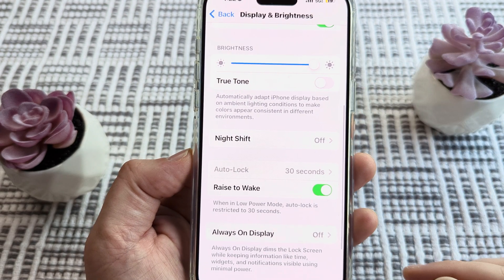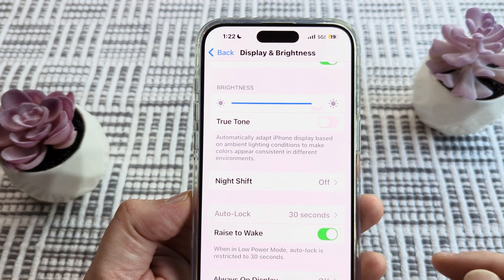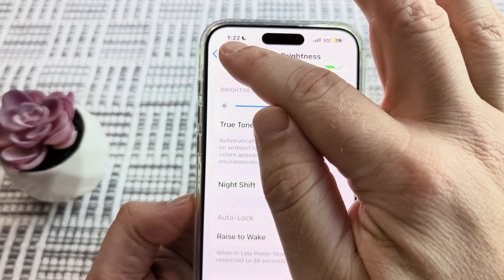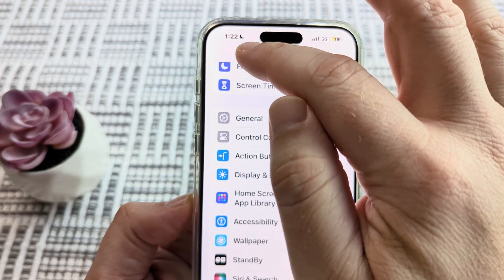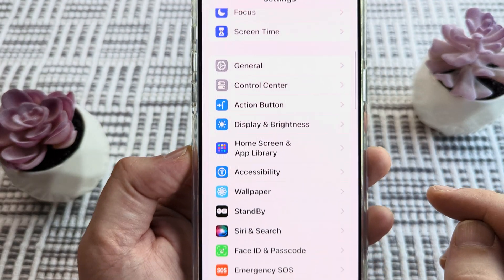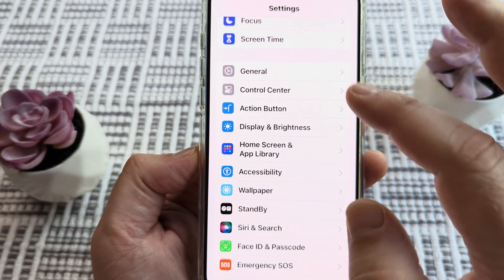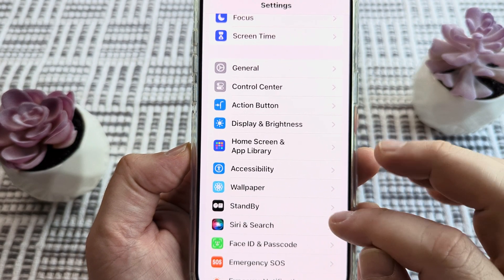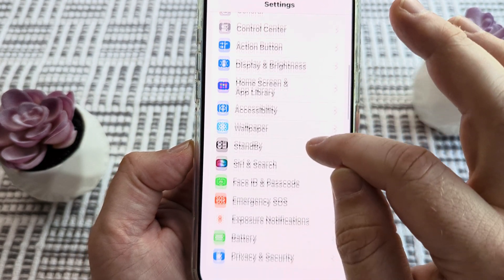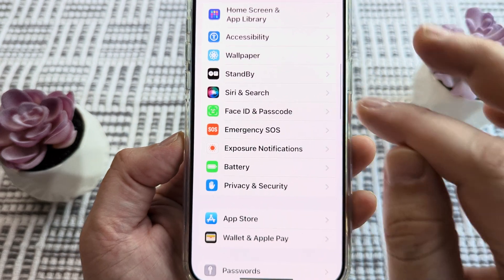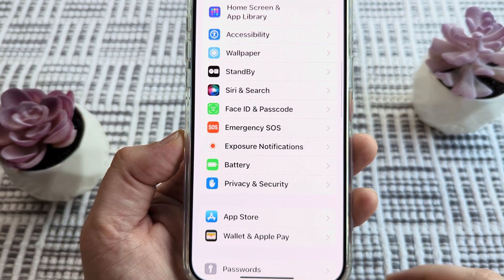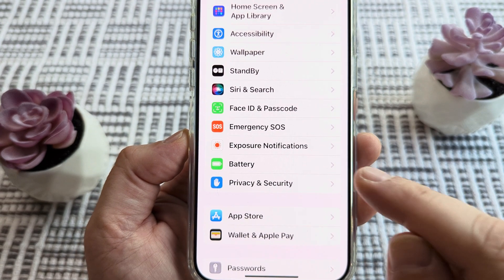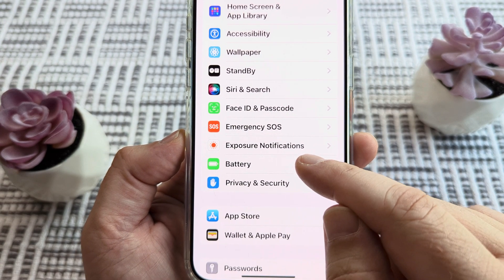What we need to do is go ahead and back out of the settings. Go back to the main page of the settings to start, and we are going to scroll down to the battery section.